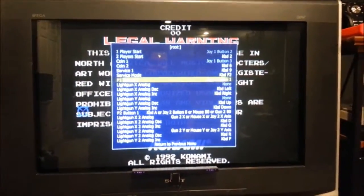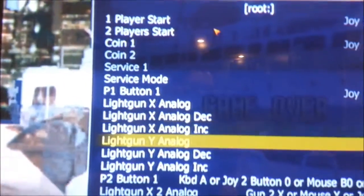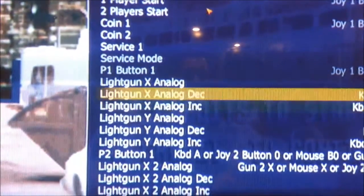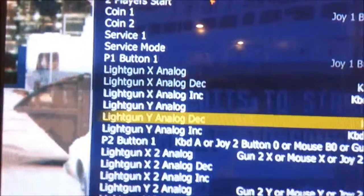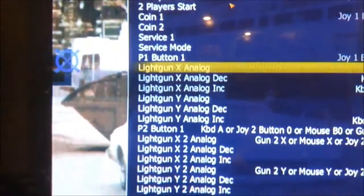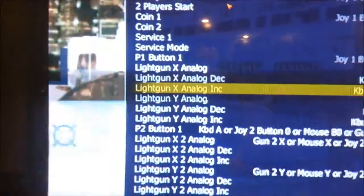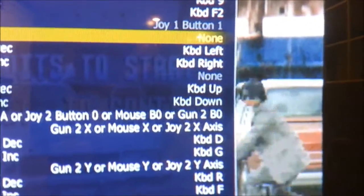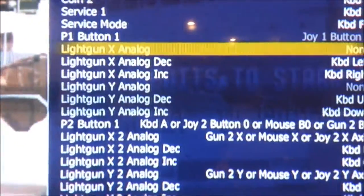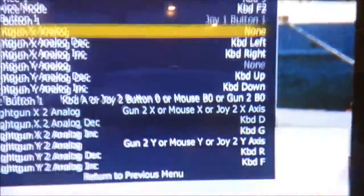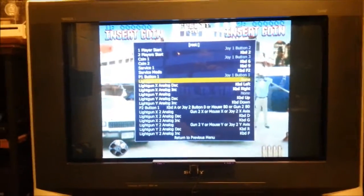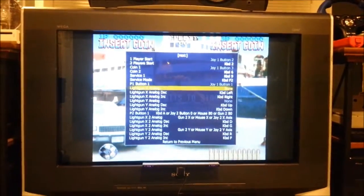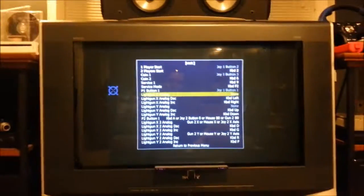Next what we're going to want to do is program for light gun X analog and light gun Y analog, and you're not going to want to pay attention to X analog decrease or increase, and likewise Y analog decrease and increase. You just want to pay attention to the ones on top, and what you can use the decrease and increase setting for is a point of reference of which direction you should be moving for each respective direction. So X is going to be left or right, and then Y is going to be up or down. So, what we're going to do is we're going to make a smooth sweep to the left or to the right to program for X. So, I'm going to show you how to do that right now.